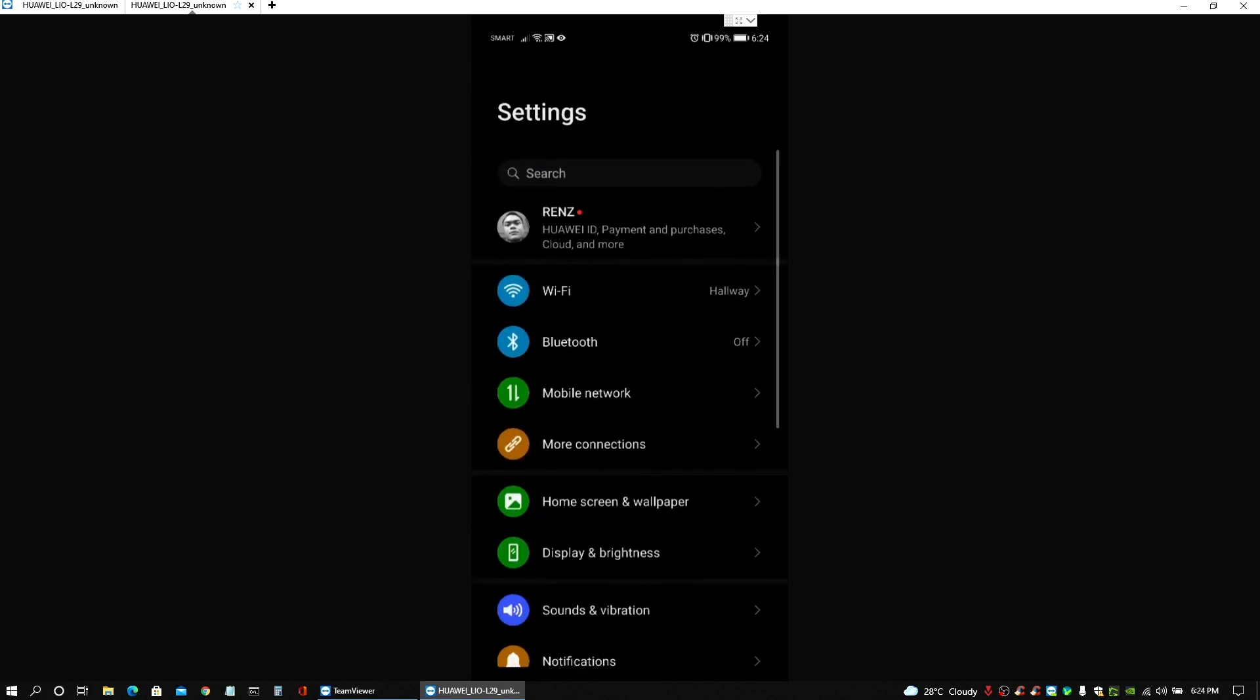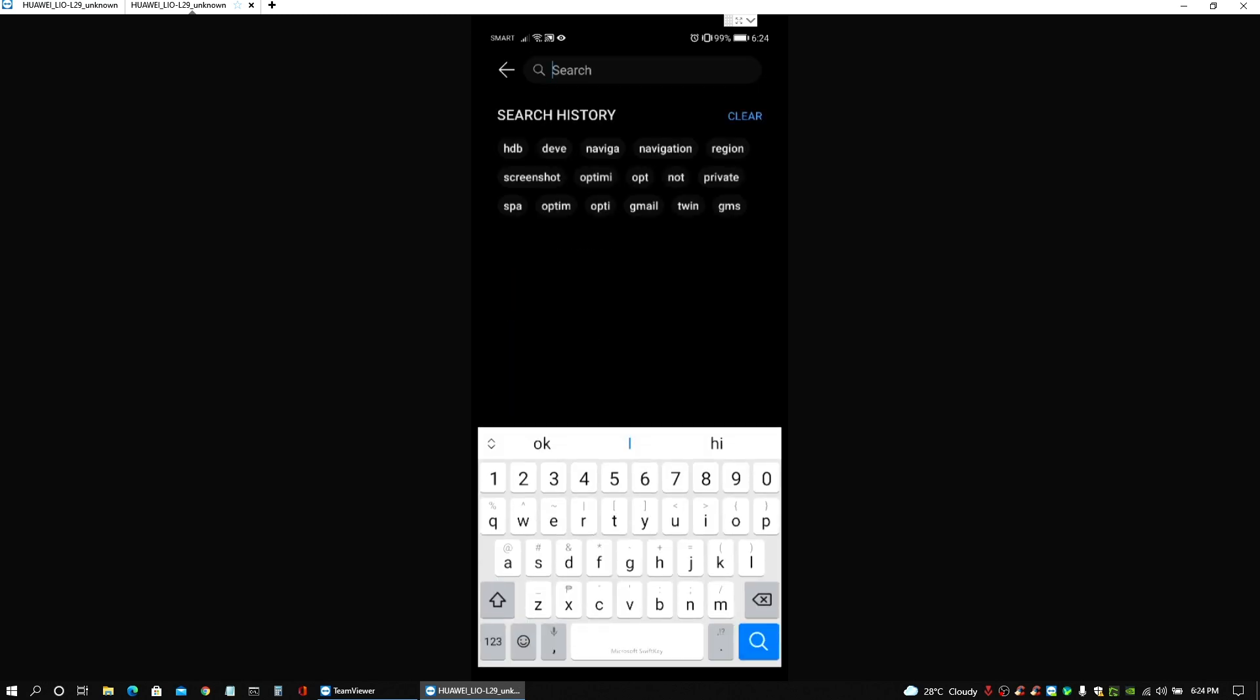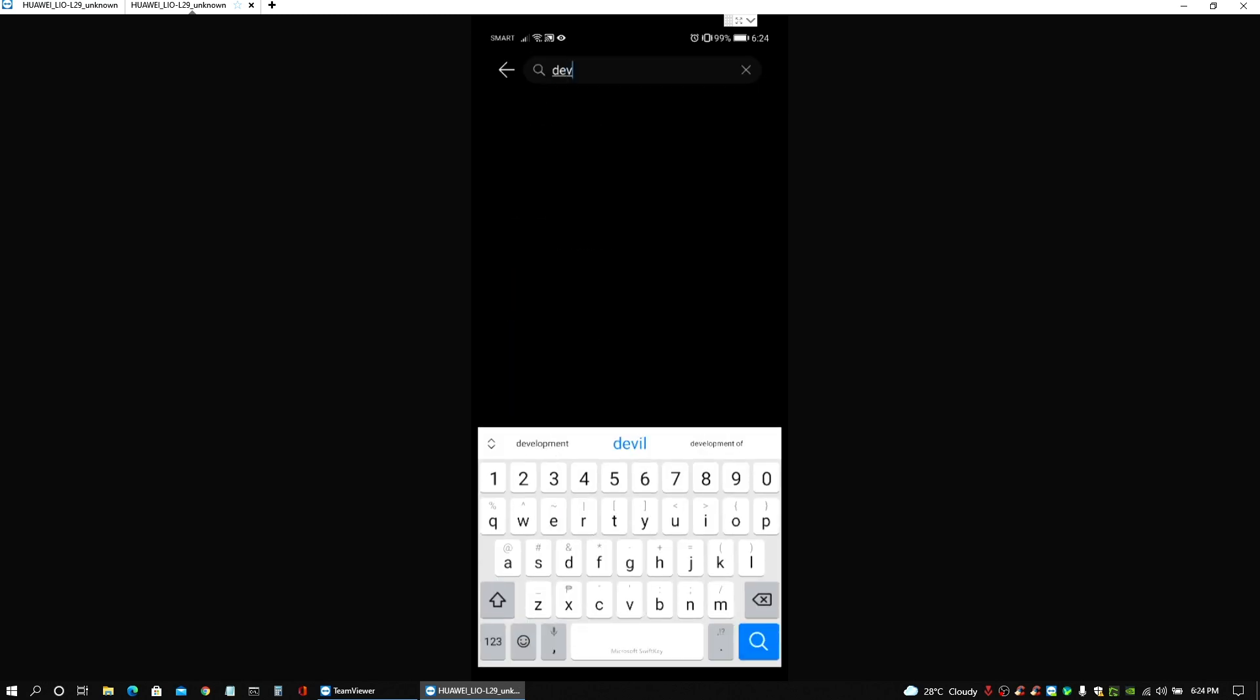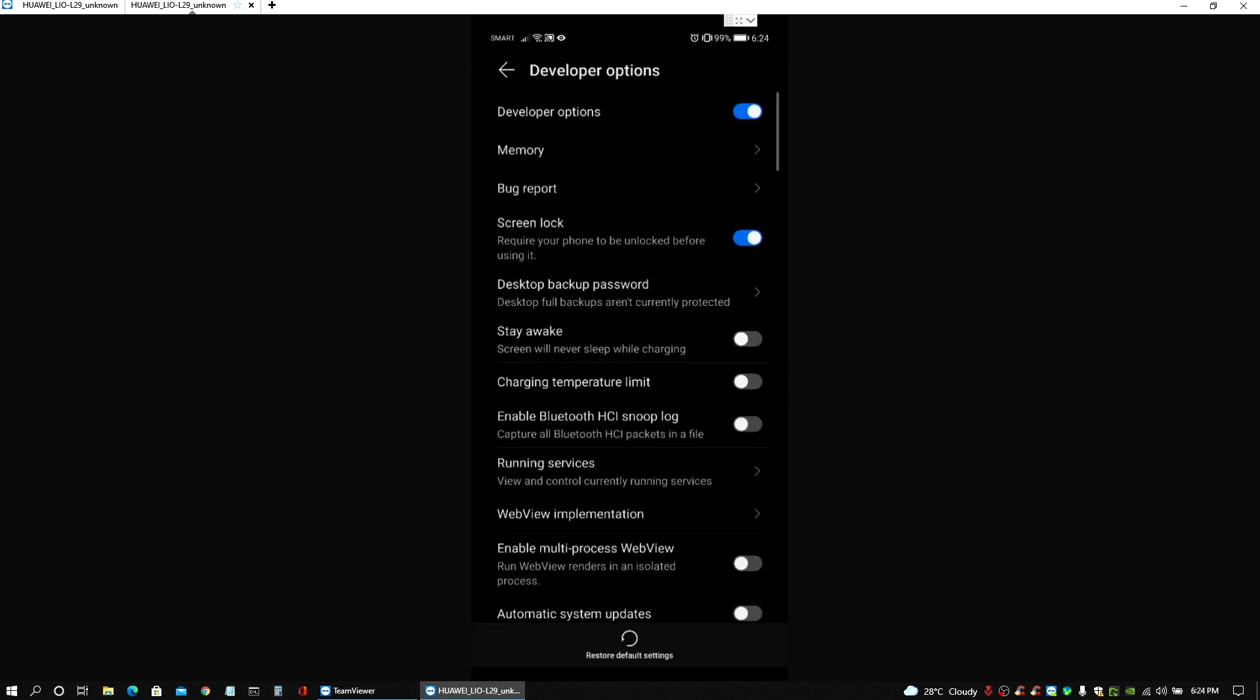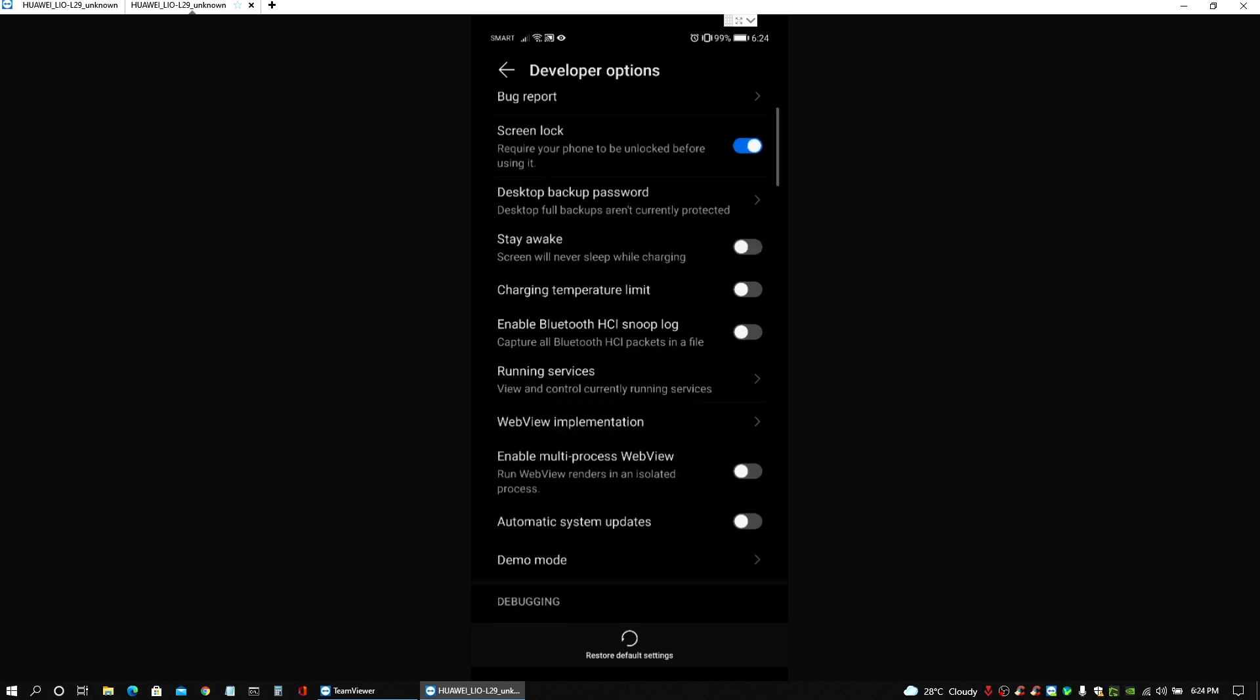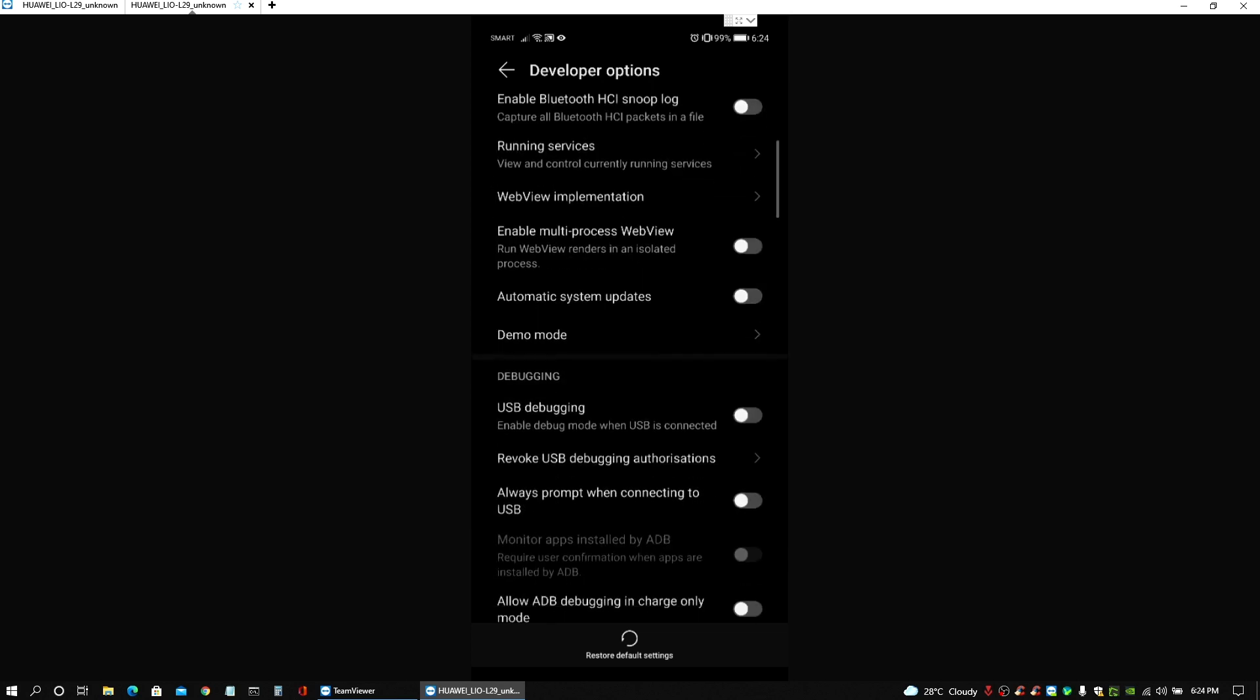And to easily go to that option, you just need to go to the search field under settings and search for developer options. And then go to that menu and scroll down a bit. You would see this USB debugging feature that you need to turn on, so make sure it's on.